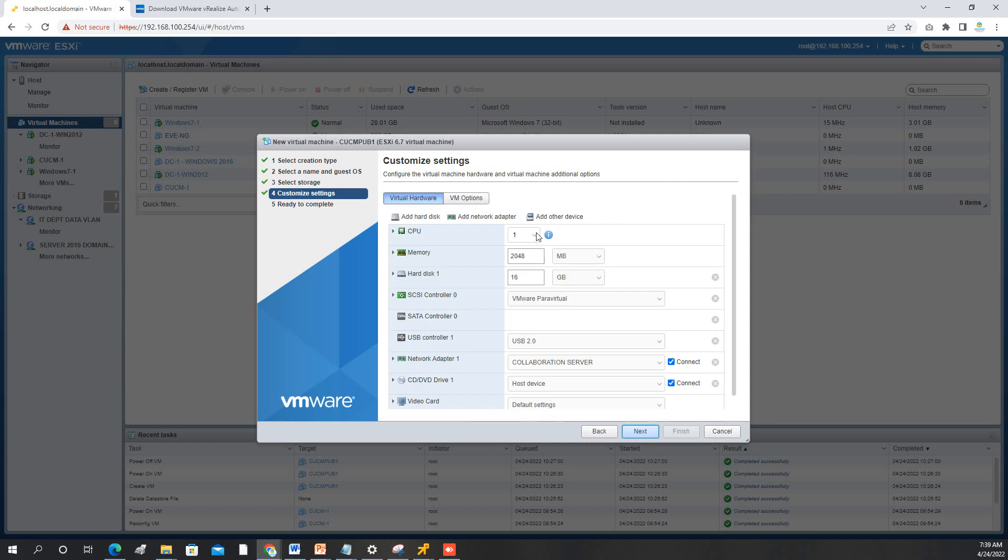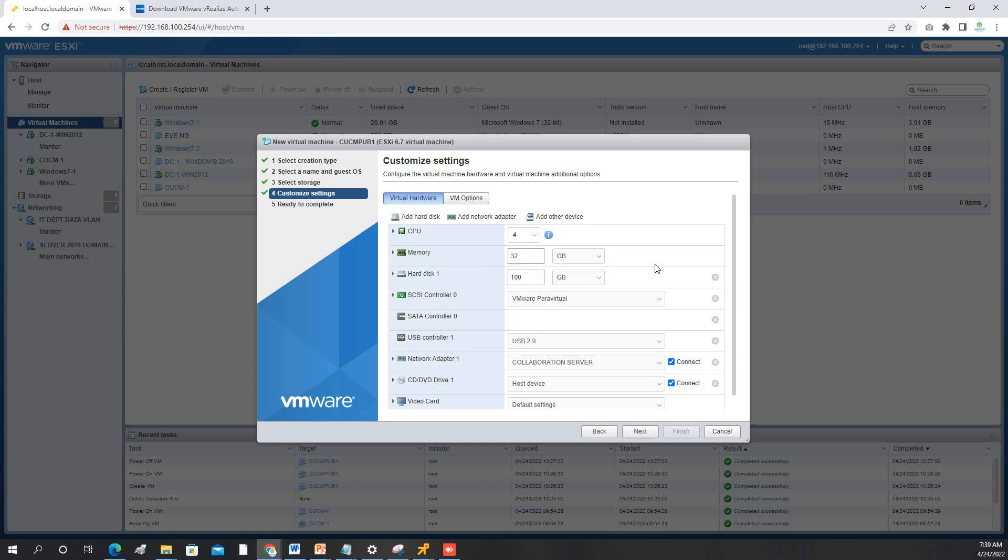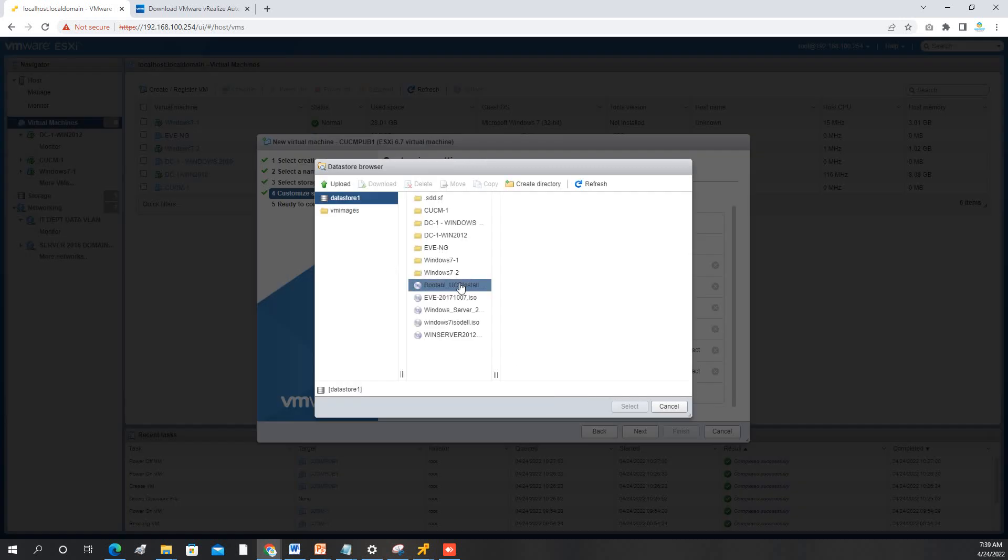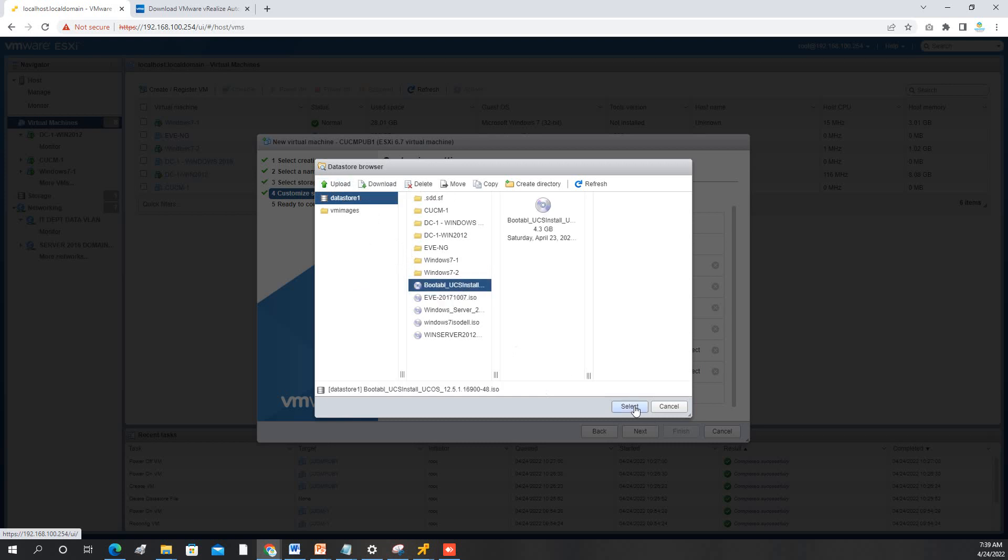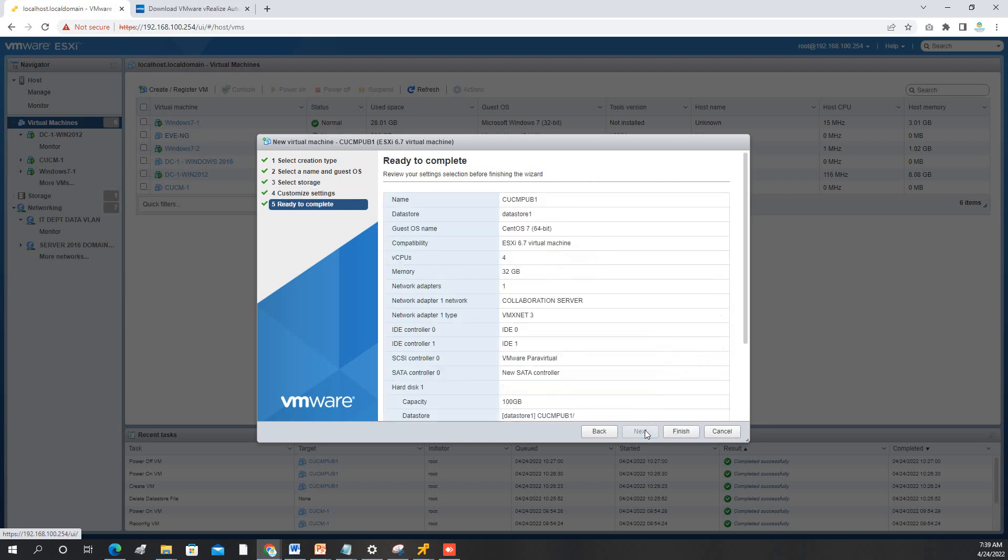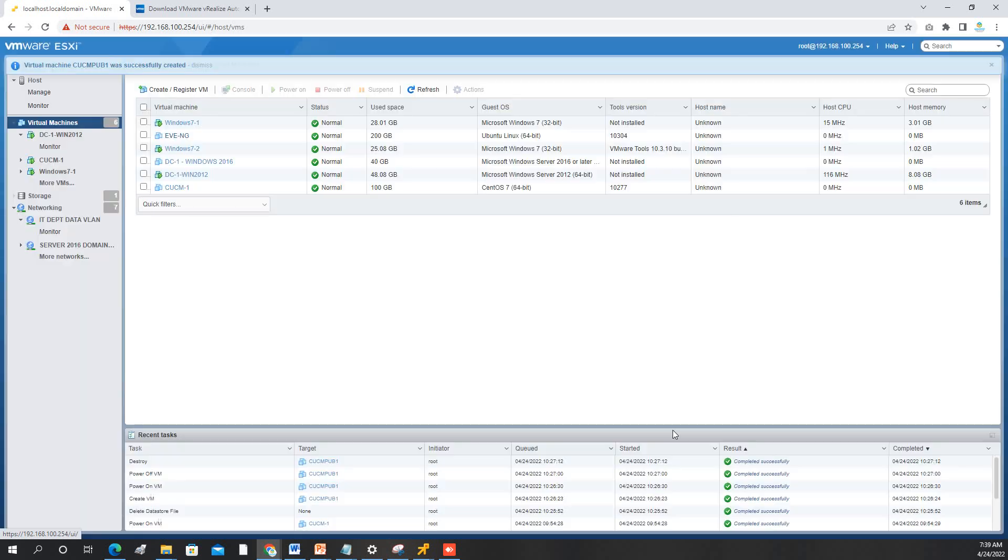For this installation, I will make it higher CPU so that it will be fast. I will make it 32 GB and then 100 GB storage. Then from here, you have to select your image file. If you don't have it uploaded, you just click upload, but I already have. So I will just select, and then we are going to go next, finish.